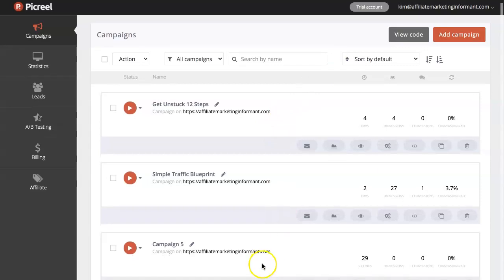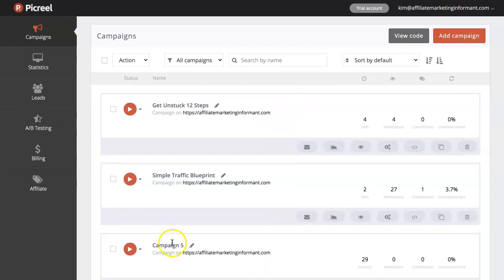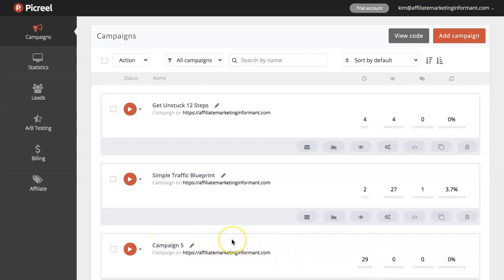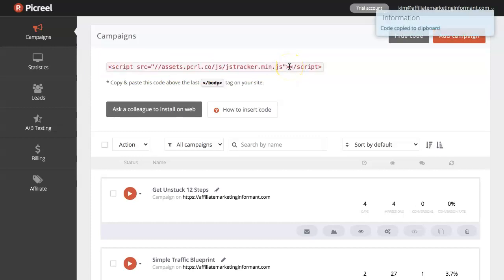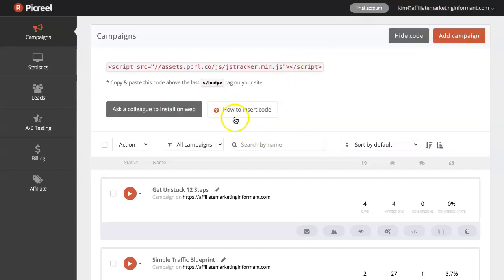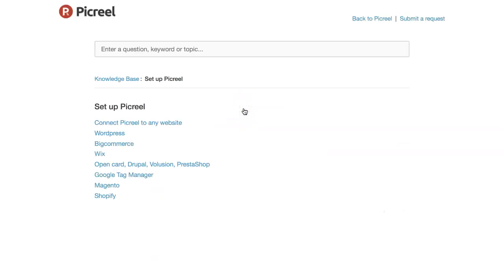It's been created for 29 seconds and obviously it doesn't have any traffic. So now that I have my pop-up created, the way you're going to add this to your site is to come up here and choose 'view code.' This is the one line of code that you need to copy and paste and put in your website. And when you click on it, it will automatically copy it to your clipboard. And if you need any help on how to do this, you can actually click this 'how to insert code.' And it's going to take you directly to the help files.